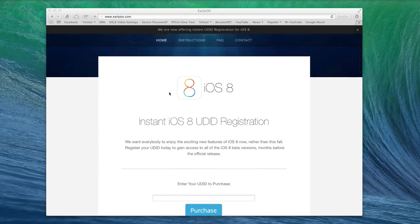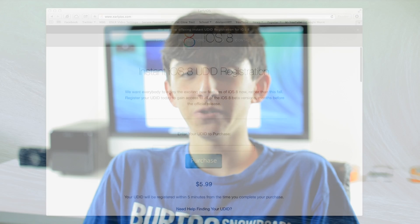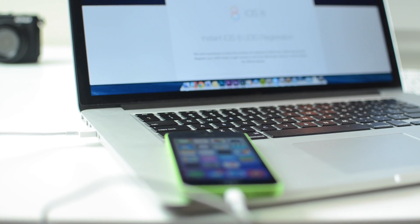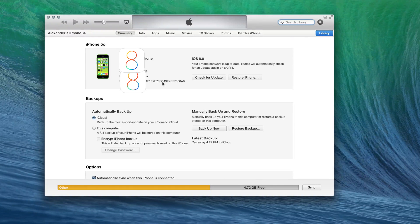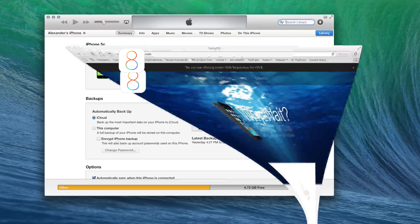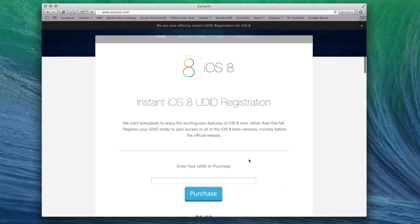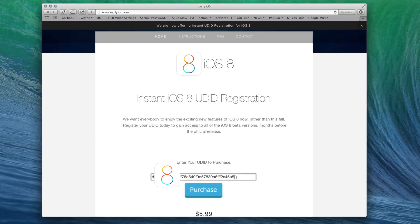At this point you may be wondering how to install the iOS 8 beta to your device and it's actually pretty simple. The first step is to register your UDID with a developer account and the best way to do that is by going to earlyios.com. To register your UDID all you have to do is plug your device into iTunes, go to the device page, and click on your serial number. That will reveal your 40 character UDID. Then you can copy that UDID and paste it into the home page of earlyios.com and click purchase. That will bring you to PayPal where you complete your purchase and then within five minutes your UDID will be instantly activated.